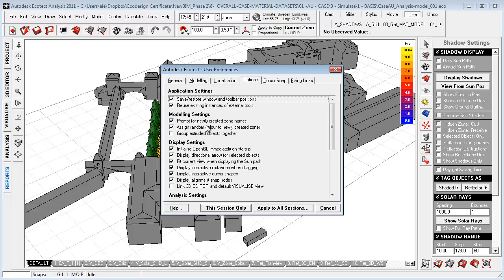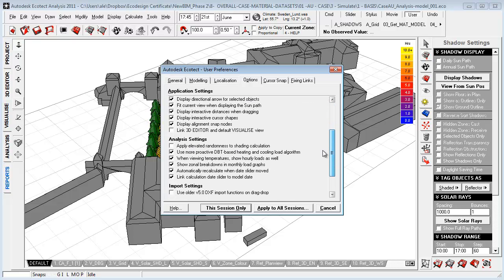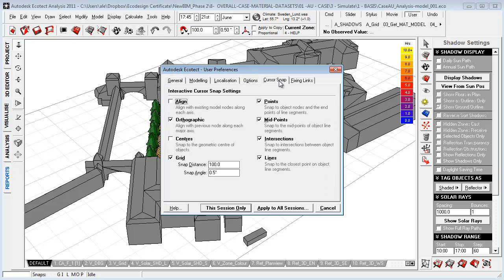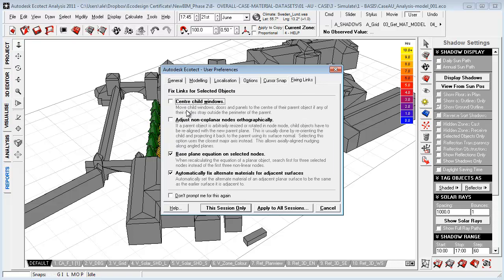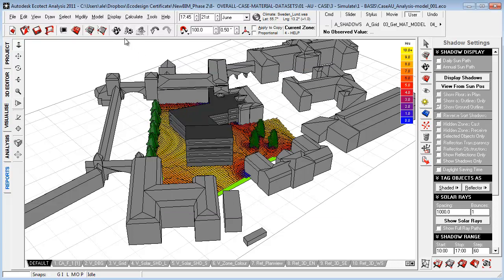You can go to Options, and you can customize a lot of different things. For example, if you want to display your directional arrow when you select an object to see if it's orientated correctly, as well as your snaps and how you can fix links. The way that I want to fix links is by just hitting Base Plane Equation and automatically fix links for alternative materials because if you select these two up here, it will merge a lot of geometry in your model.